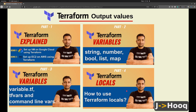Before we jump to the demo, if you haven't seen my previous sessions where I explained what Terraform is, how to set up Terraform on Google Cloud and AWS, what Terraform variables are, variable.tf, tfvars, command line variables, and Terraform locals — please go and check those sessions, they are really useful to understand Terraform.